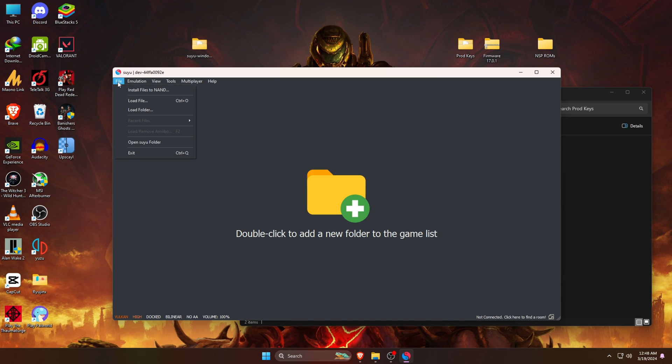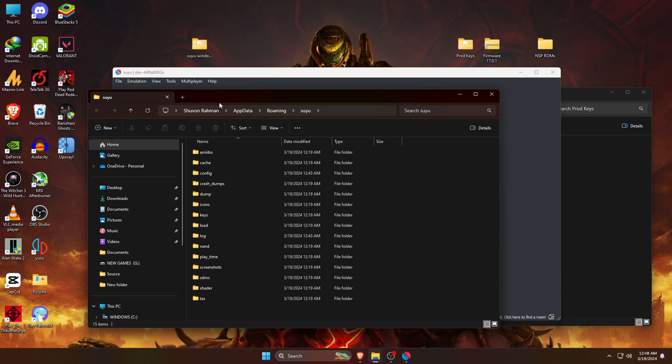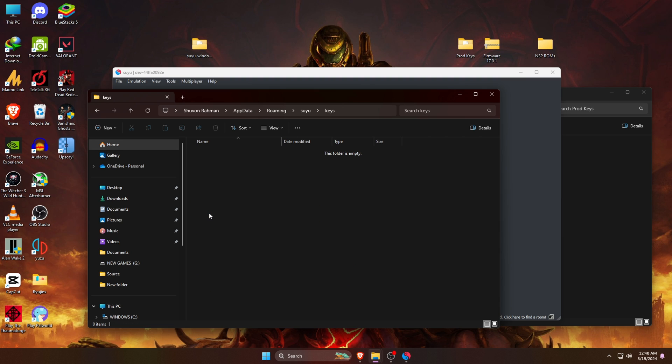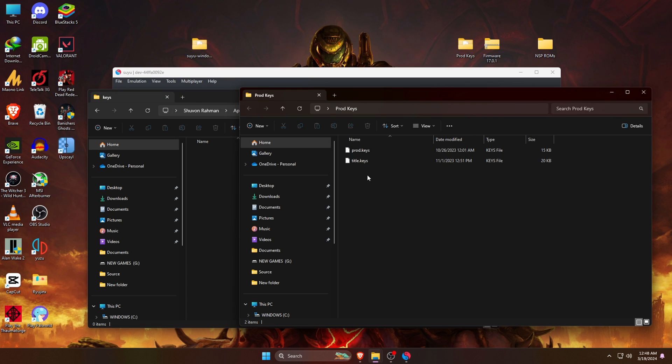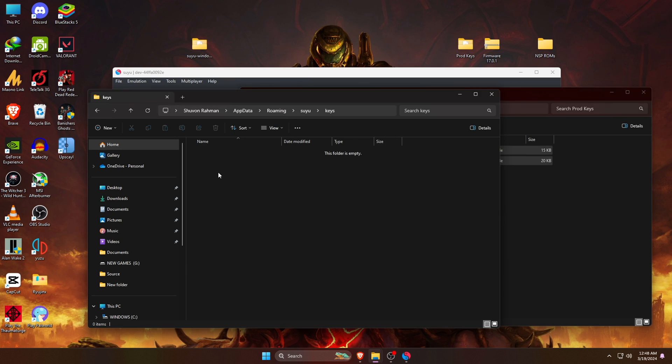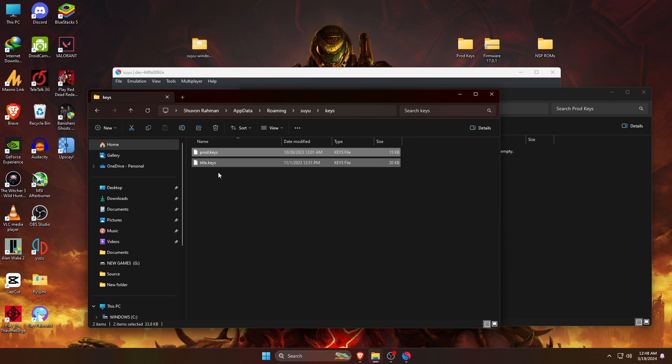Here you can see there are two keys: prod keys and title keys. Now go to the Suyu emulator and open the File option at the top left corner. Then open the Suyu folder, from there open the keys folder, and here you have to paste both keys. Copy or cut the prod keys and title keys, then paste them into the keys folder of Suyu emulator.